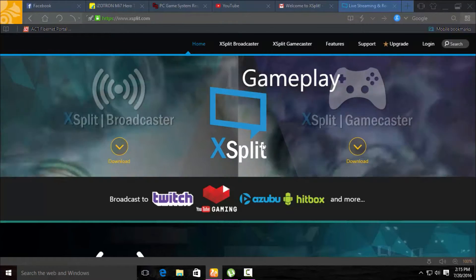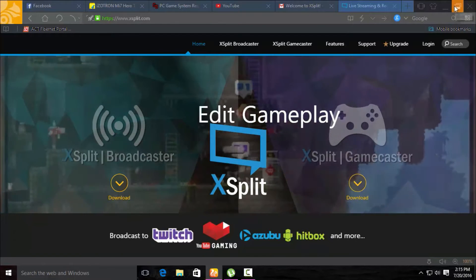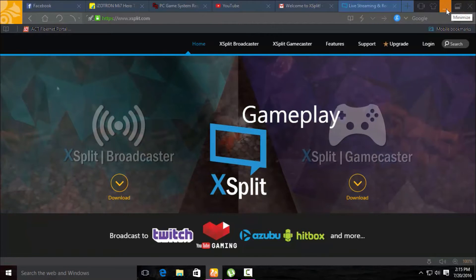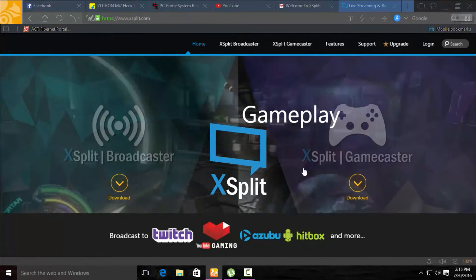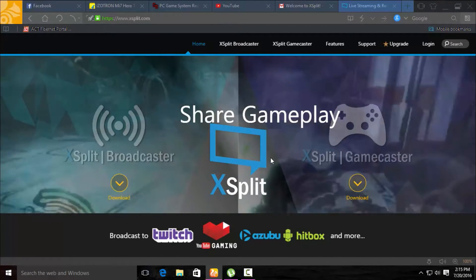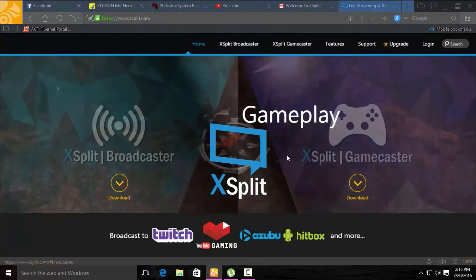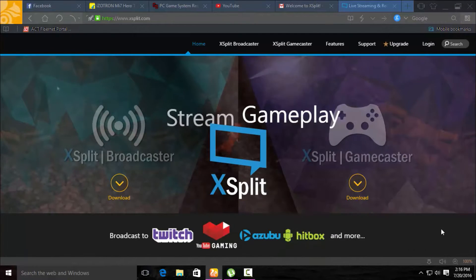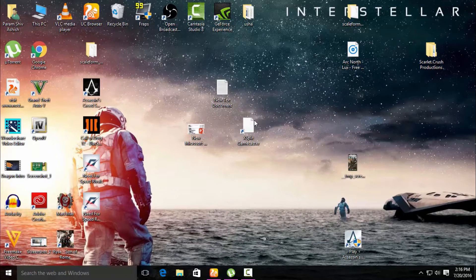Download the XSplit. I have got this from my GTX 970 by the way — I have not downloaded this software from here. So after you download it, just install and open the XSplit Gamecaster.